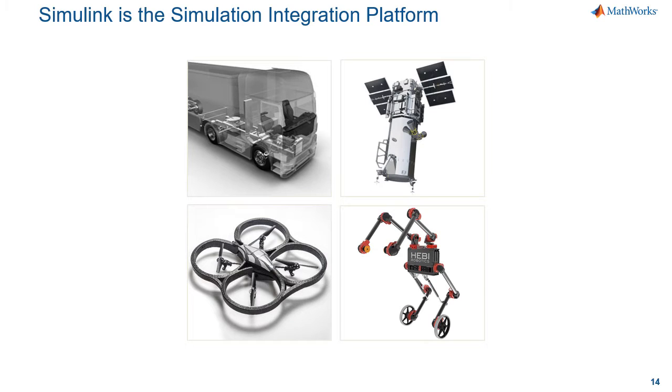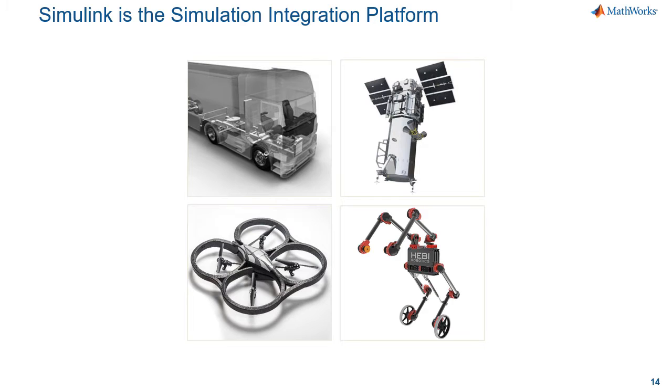With Simulink you can reuse existing functionality from multiple tools and other languages, and that makes Simulink a great simulation integration platform. The place where you can design and implement things made out of multiple components and systems.